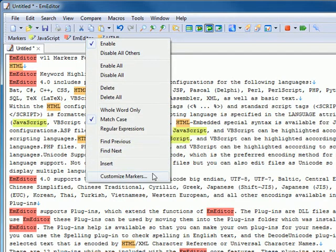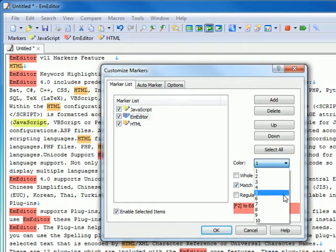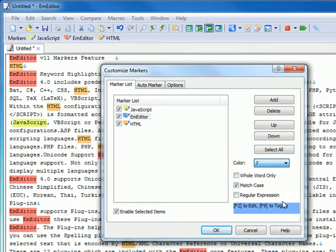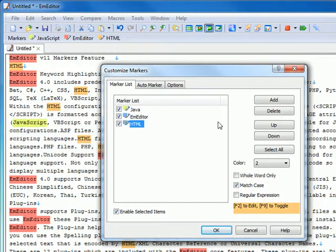Selecting Customize Markers from the menu allows you to change the details about the markers. In the Marker List tab, you can change the marker colors, change the marker text, and delete unnecessary markers.